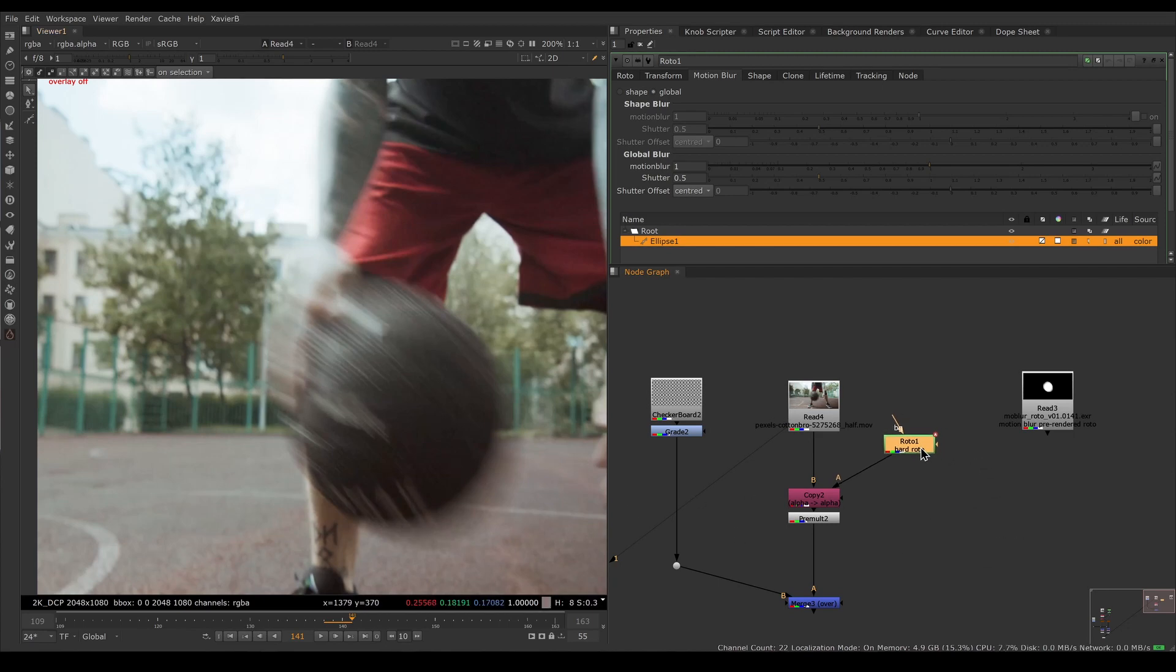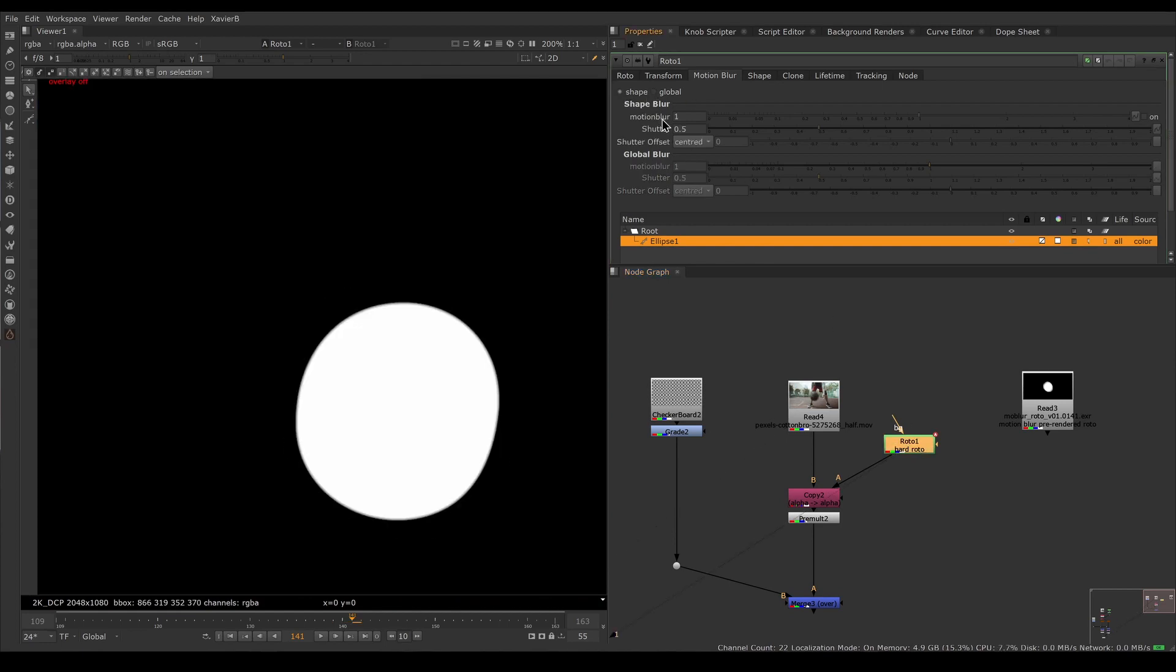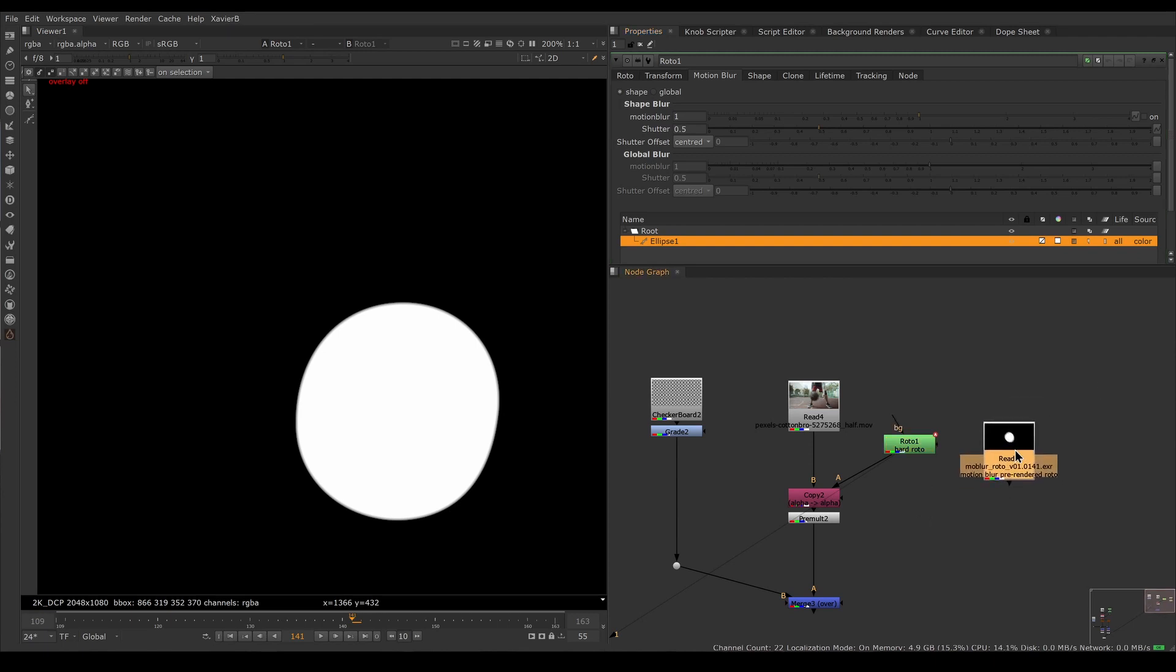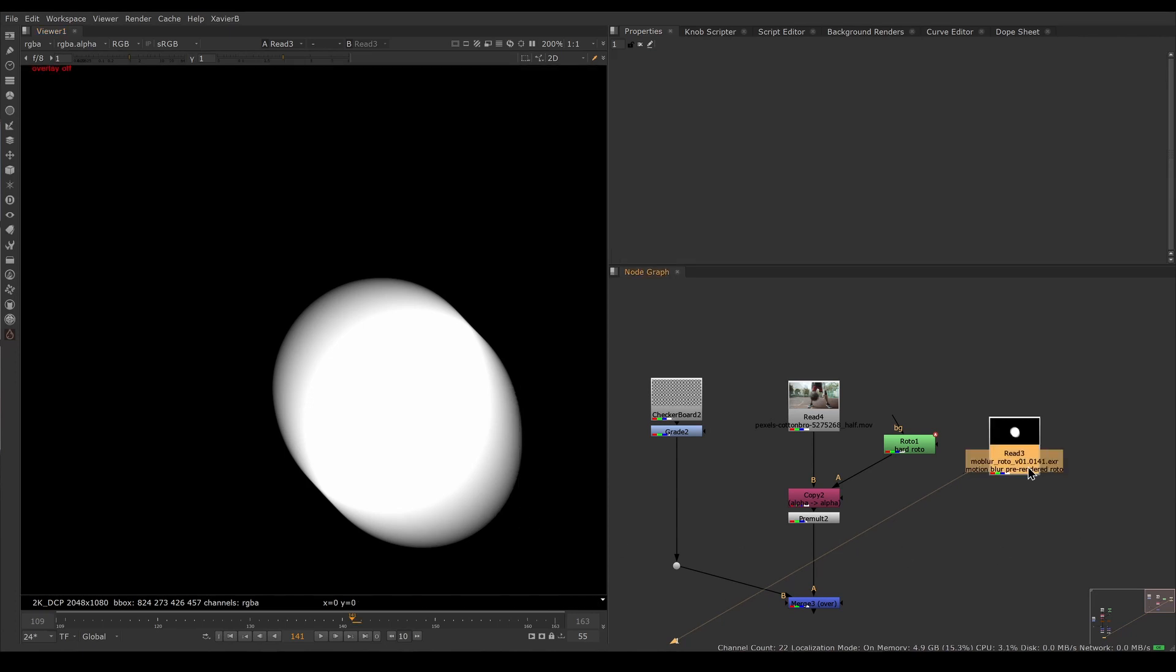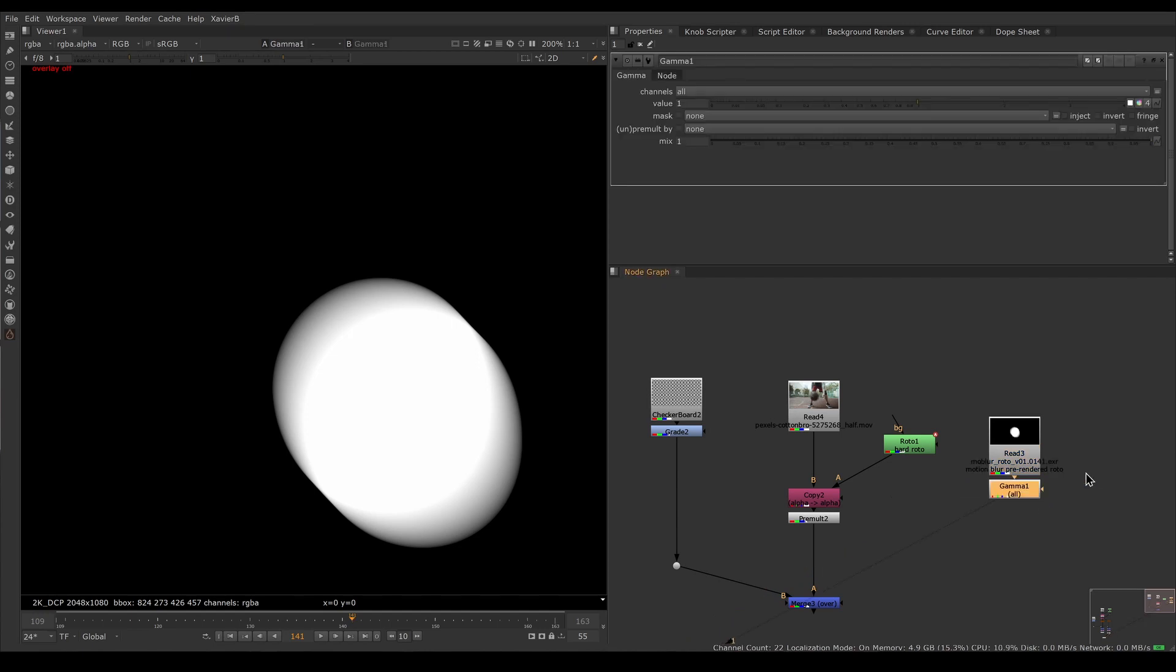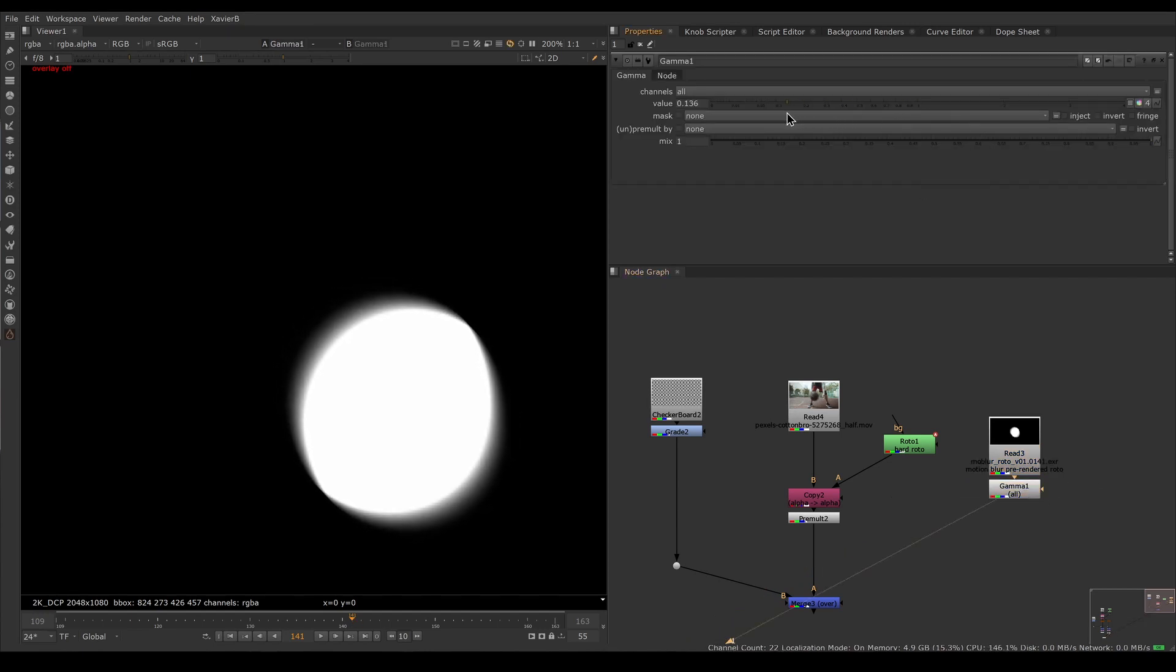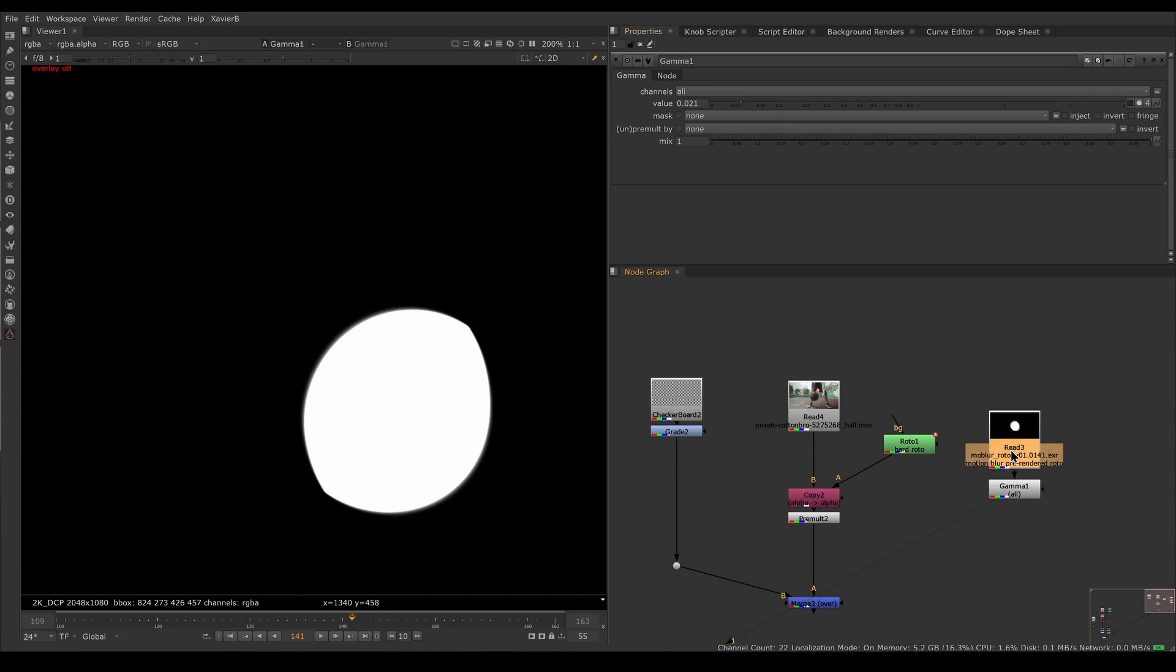We cannot just simply apply a motion blur to our roto and hope for the best. We need to turn off motion blur here. If you have been given roto—maybe you're not the person doing the roto—and you have an image sequence that already has motion blur, don't worry. You can create a hard version of the roto using a gamma node and crank down the gamma quite a bit.